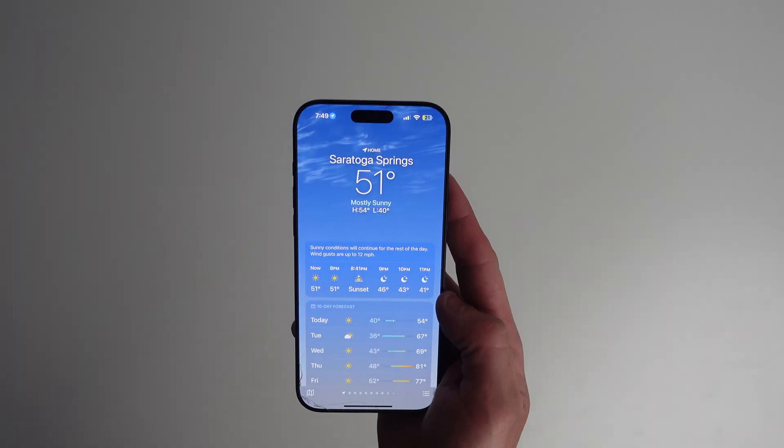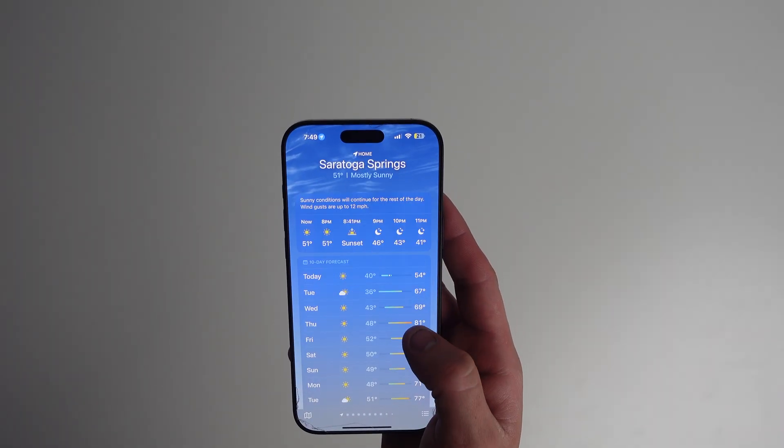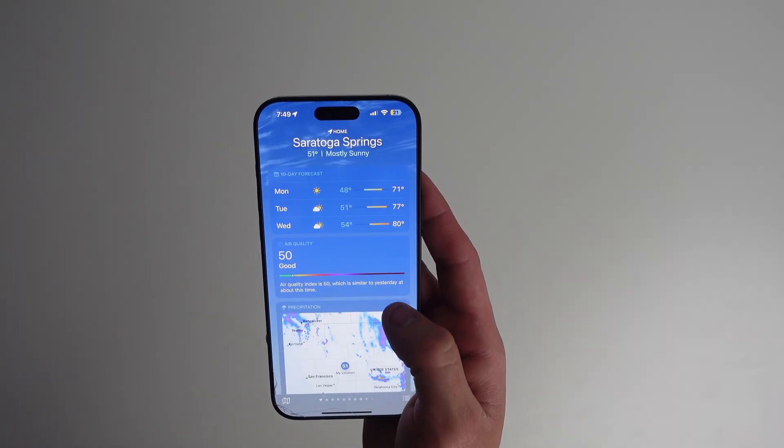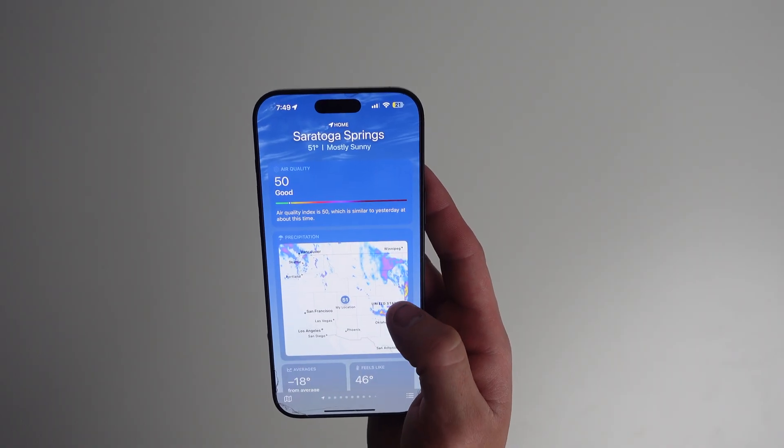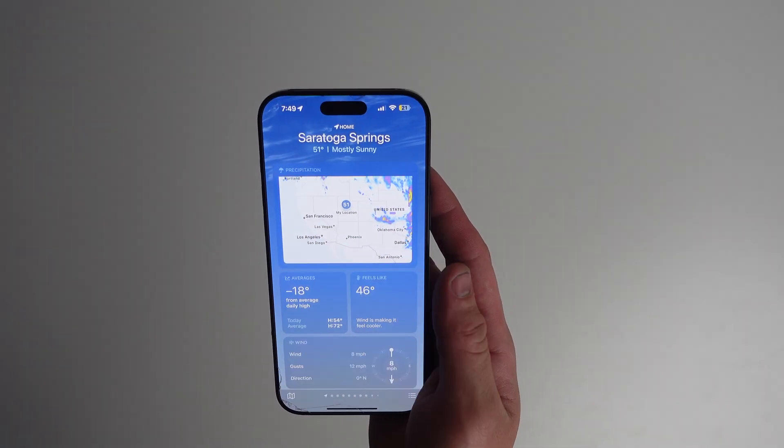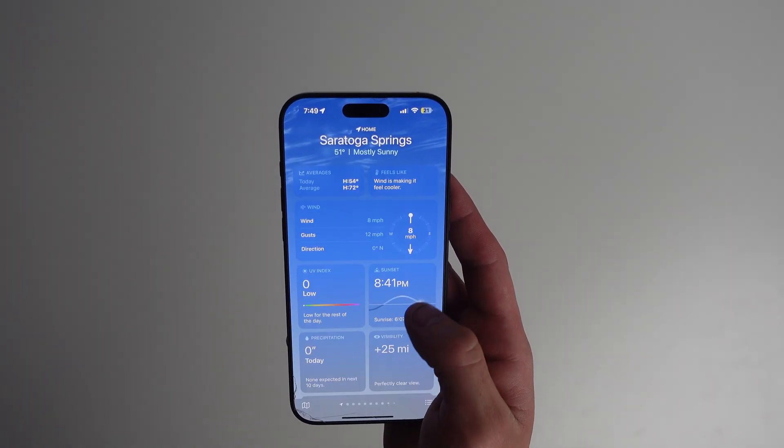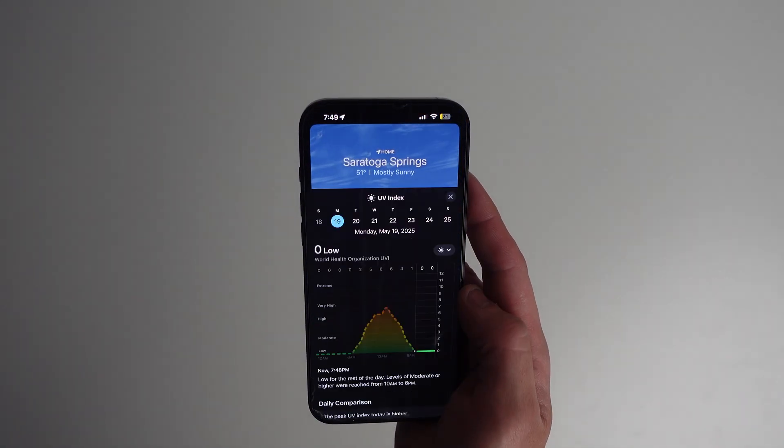When you open the weather app, your current location is right at the top. Scroll down and you'll see hourly forecasts, daily highs and lows, and bonus info like UV index, wind, and humidity.